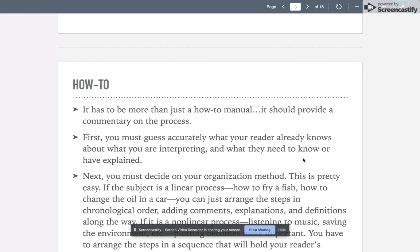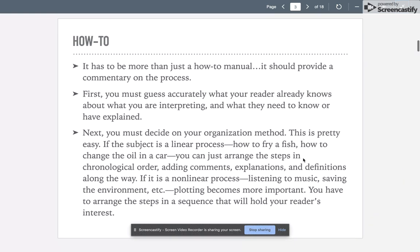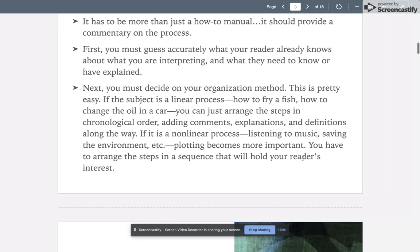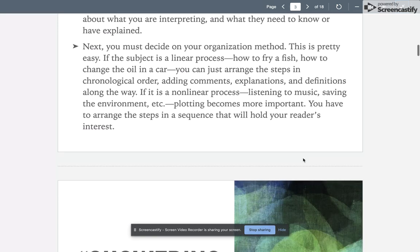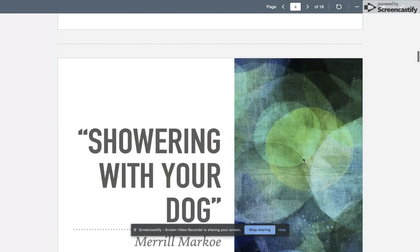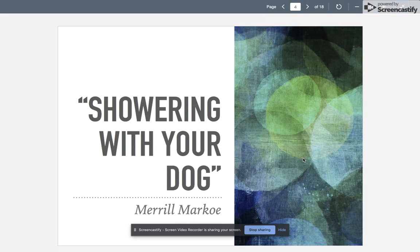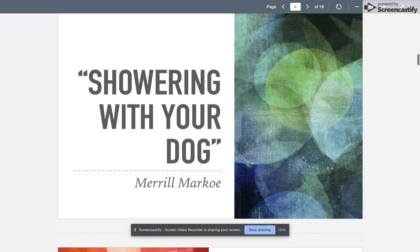Next, you have to decide on your organization method. This is pretty easy if the subject is a linear process—how to fry fish, how to change the oil in a car. You just arrange the steps in chronological order by time, adding comments, explanations, and definitions as you go. If it's nonlinear, like listening to music or saving the environment, plotting becomes more important, so you have to arrange the steps in a sequence that is going to hold your reader's interest.